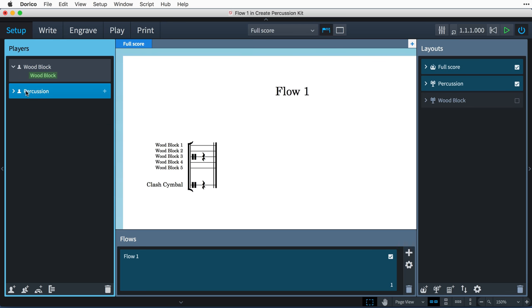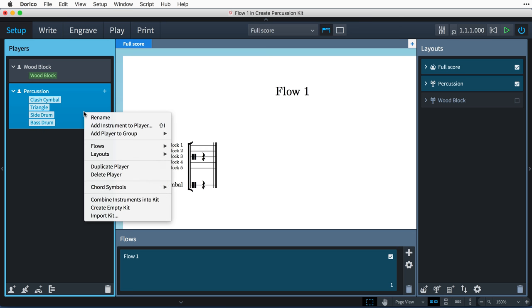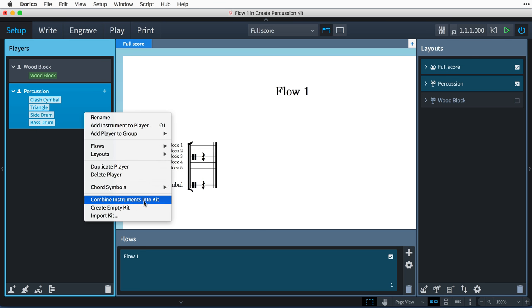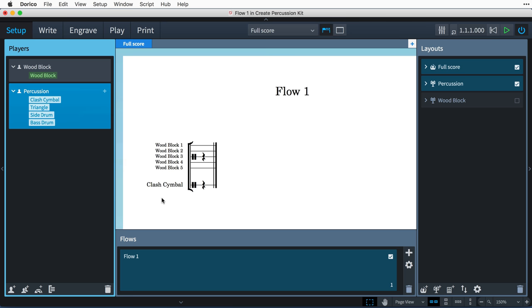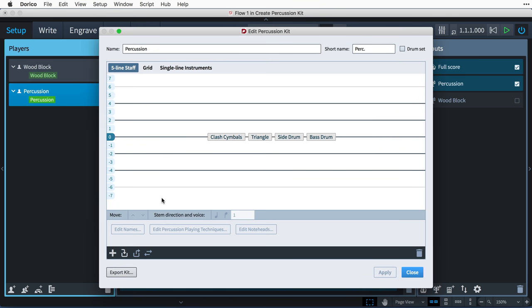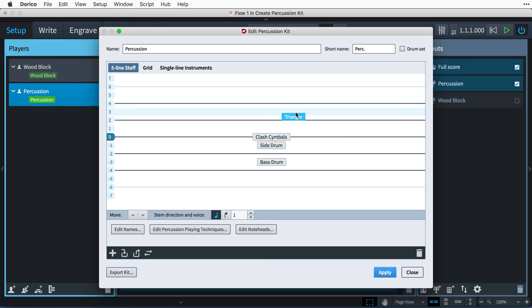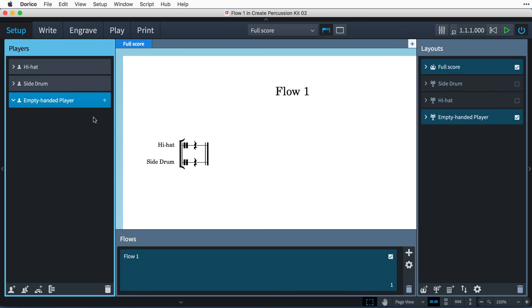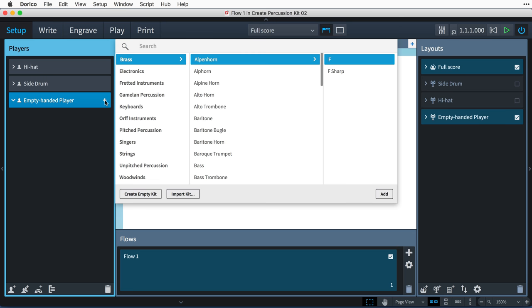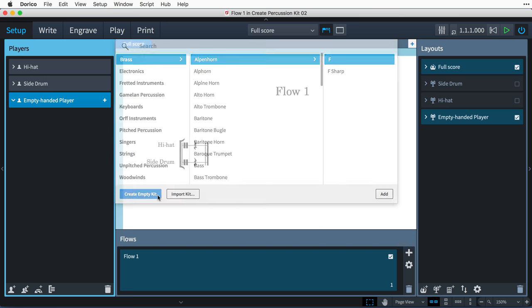If you already have a player with unpitched percussion instruments, you can right-click the player in Setup mode and choose Combine Instruments into Kit. If the player already has kits, they will all be combined into the first kit. The Edit Percussion Kit dialog then opens to allow you to edit the resulting kit. You can also create a new empty percussion kit from the instrument picker by clicking the Create Empty Kit button.